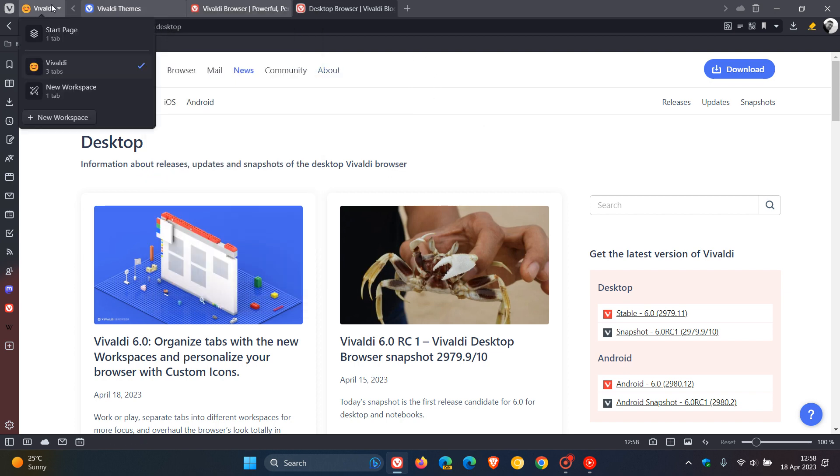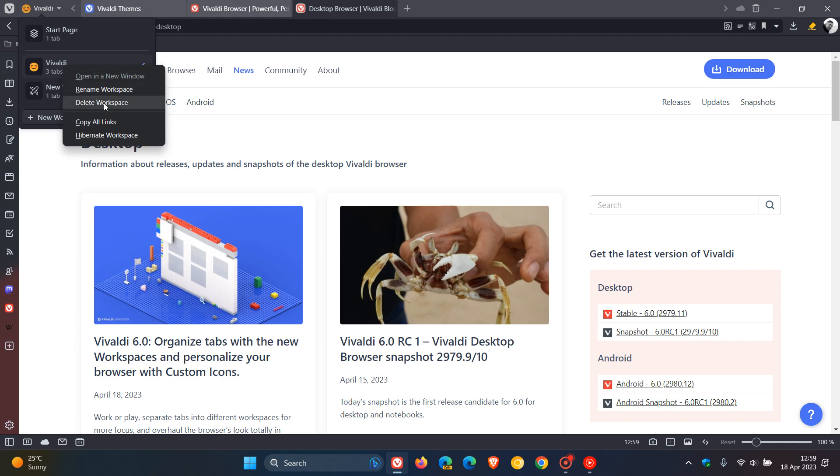And if I head back to one of those workspaces, I can rename that workspace. I can delete that workspace. I can copy all links and I can even hibernate that workspace to save system resources if you are not using that workspace. And that will just take a bit of a load off your system and hibernate that workspace, which I actually think is a nice move in the right direction.